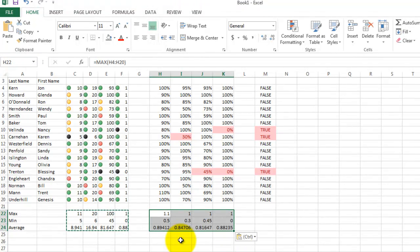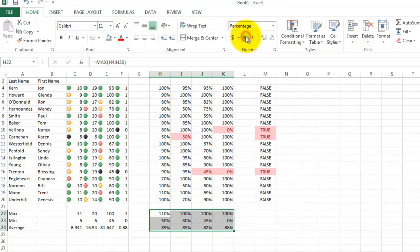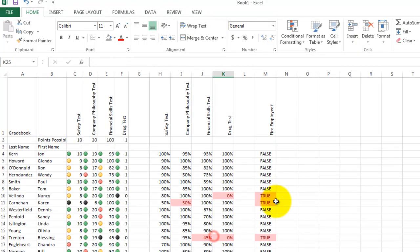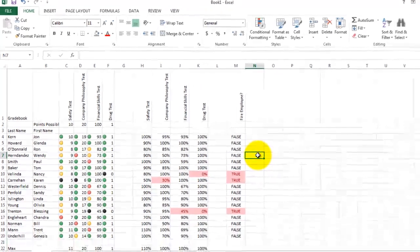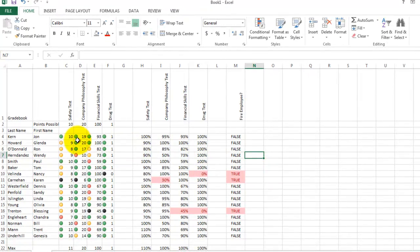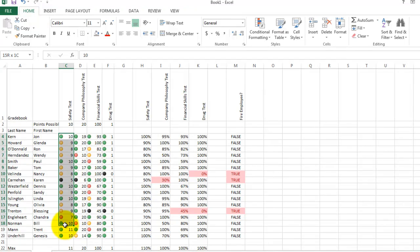We're going to copy all these and put them on the other side where the percentages are. Now, since these are percentages, it would make sense to format them with a percent sign.